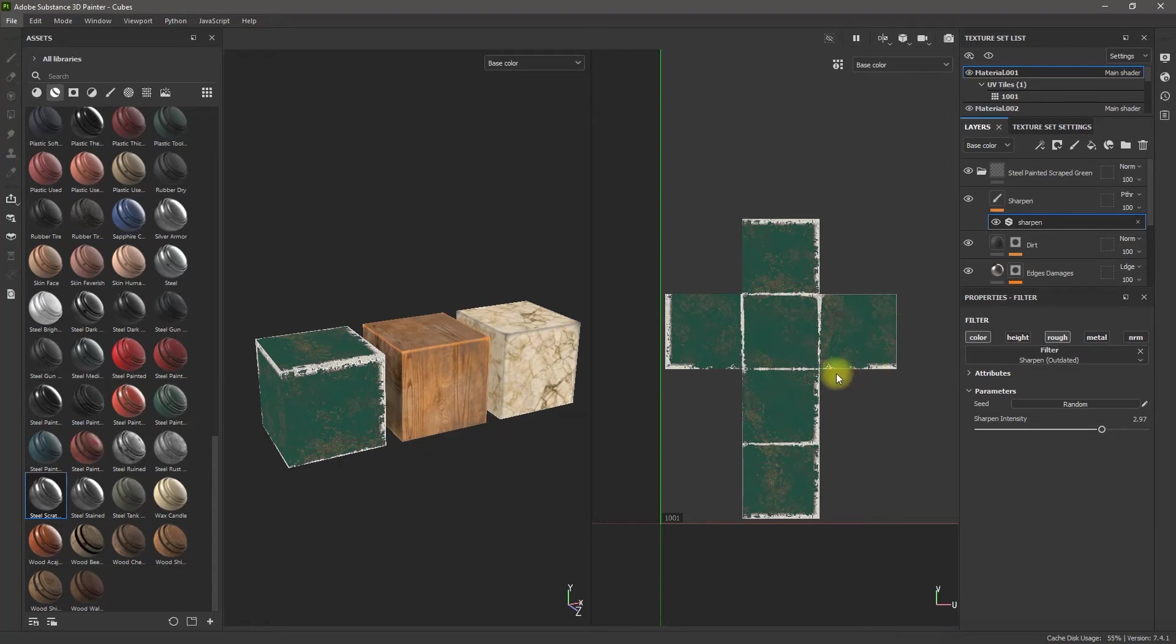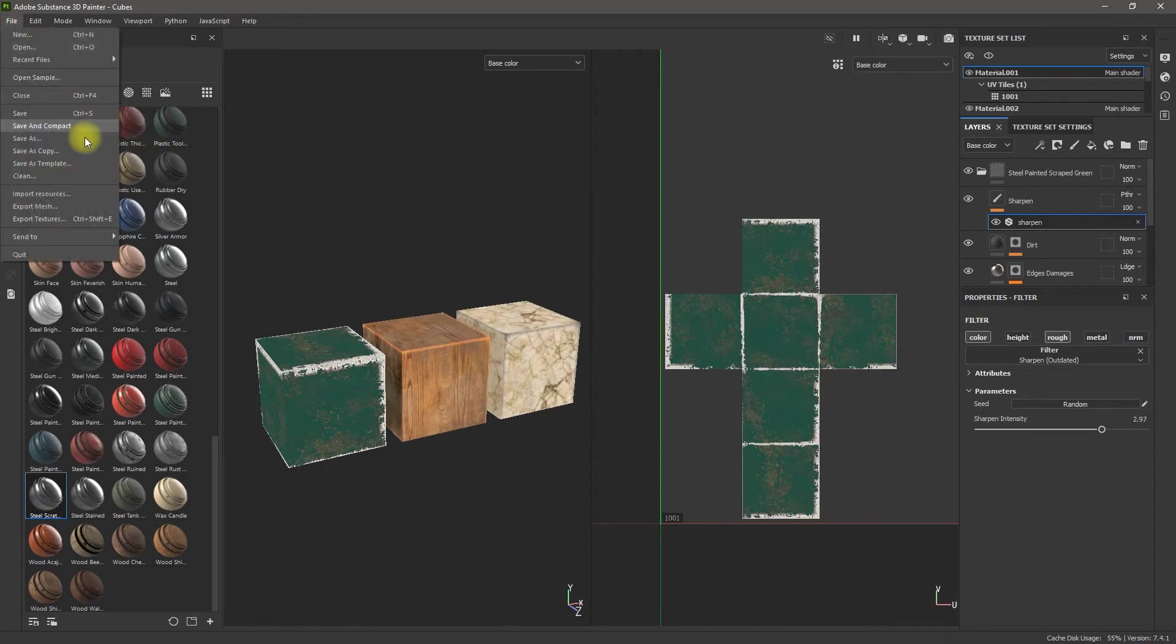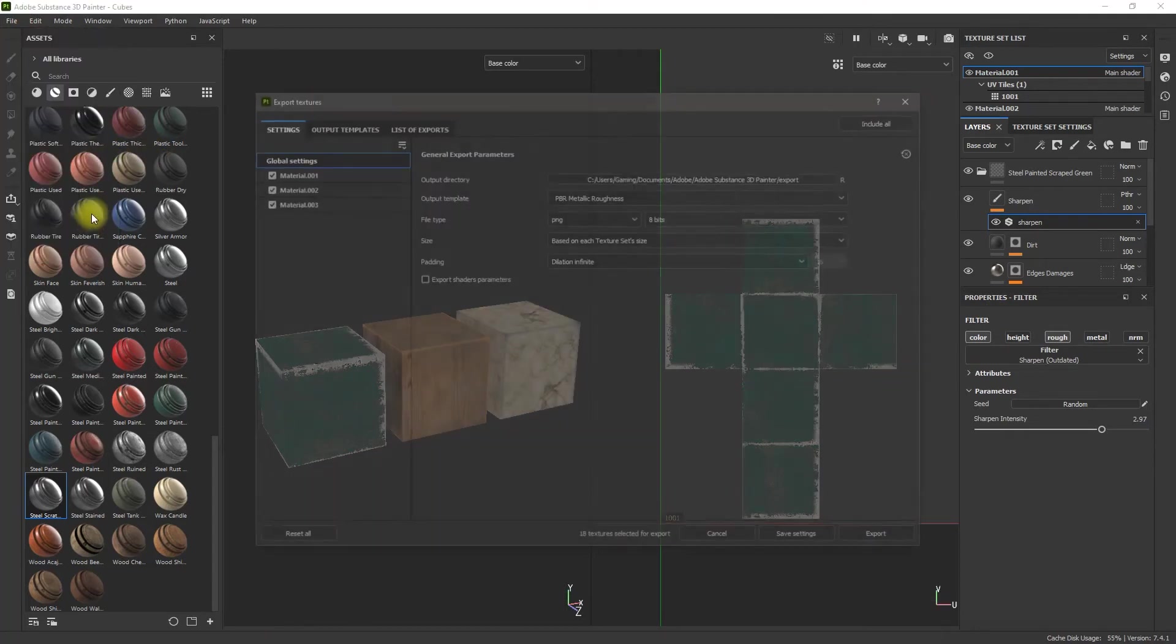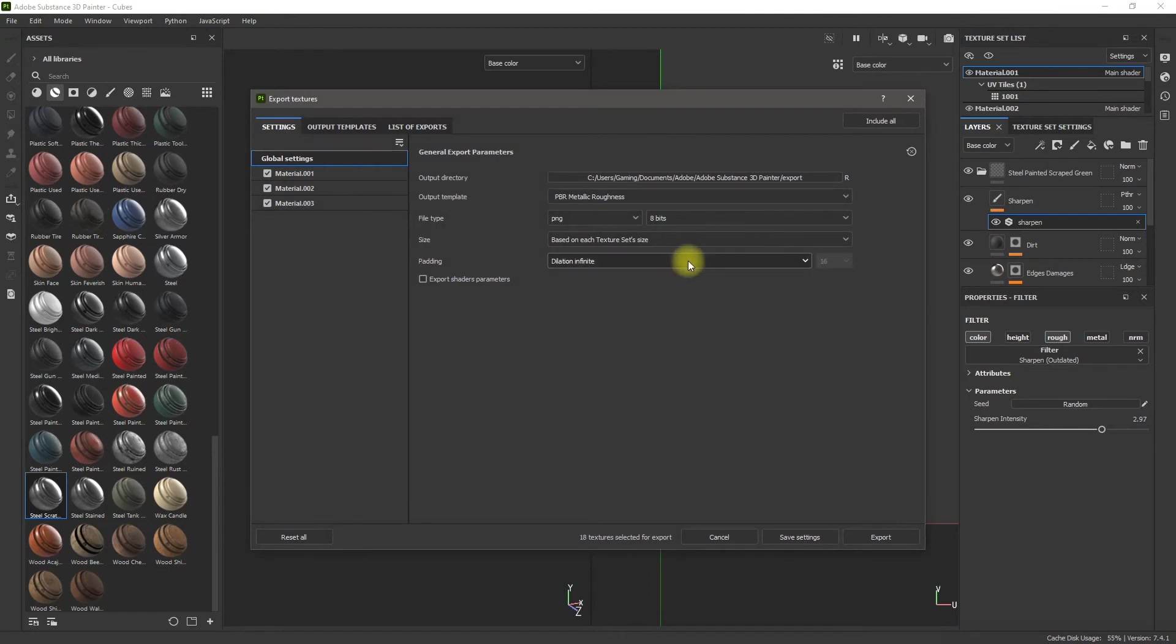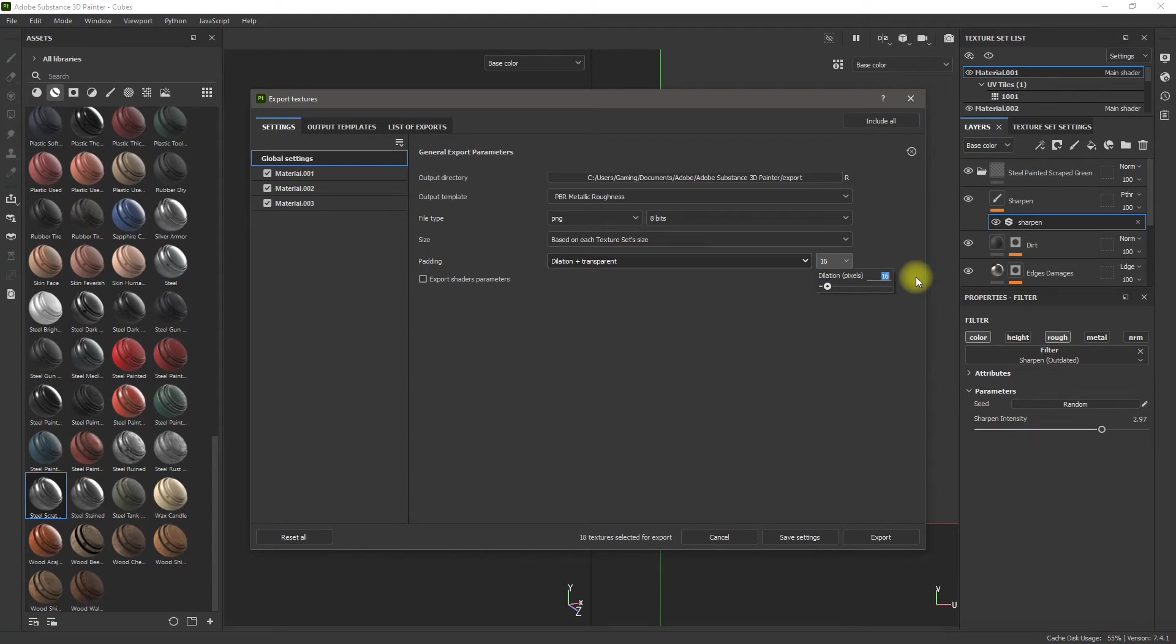So we only want it to come out to about here, just to give it a little bit of Dilation. That way we have some room to play with. So I'm going to put this to Dilation plus Transparent. And I'm going to set this to about five.